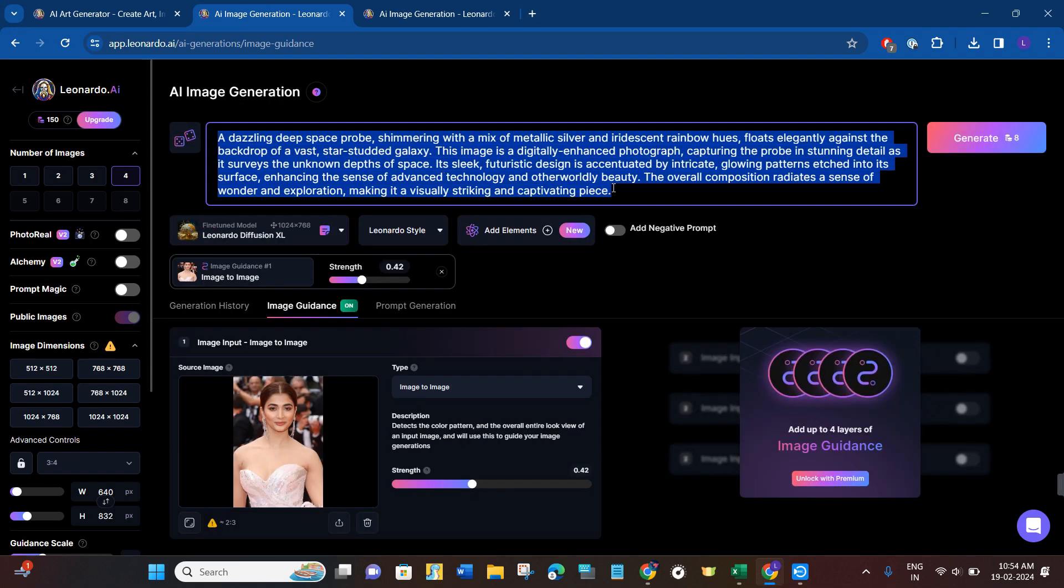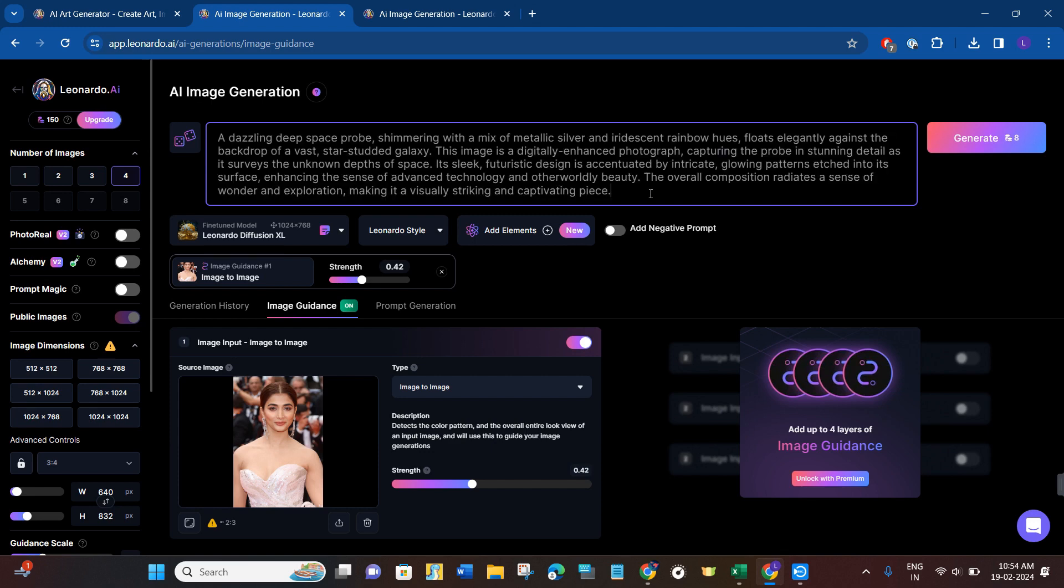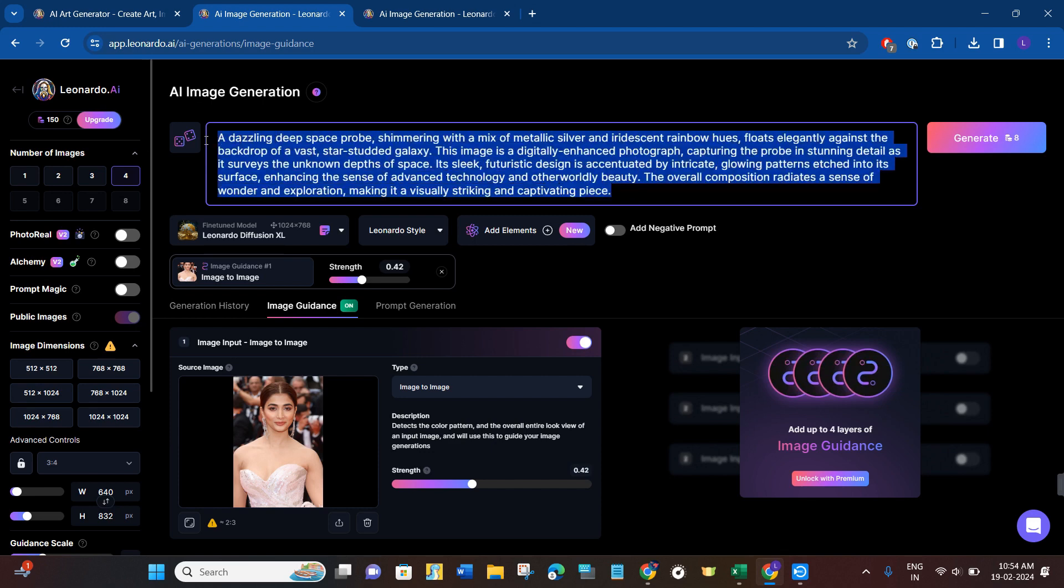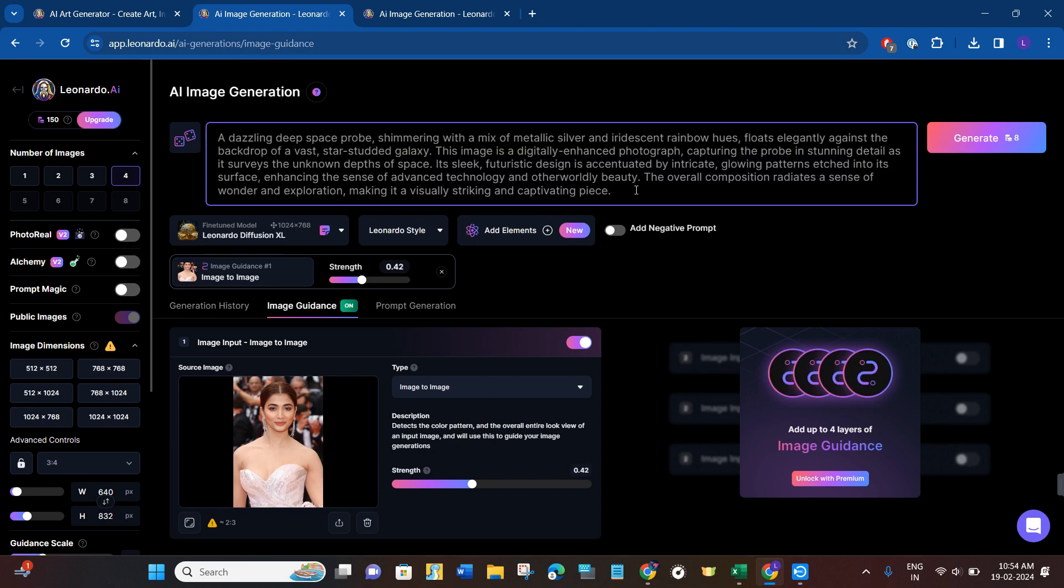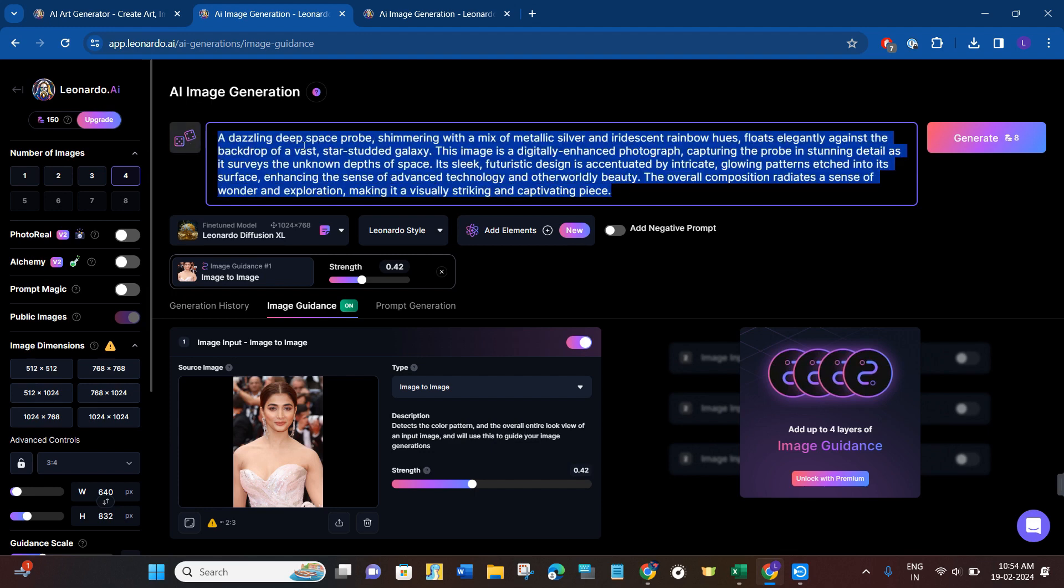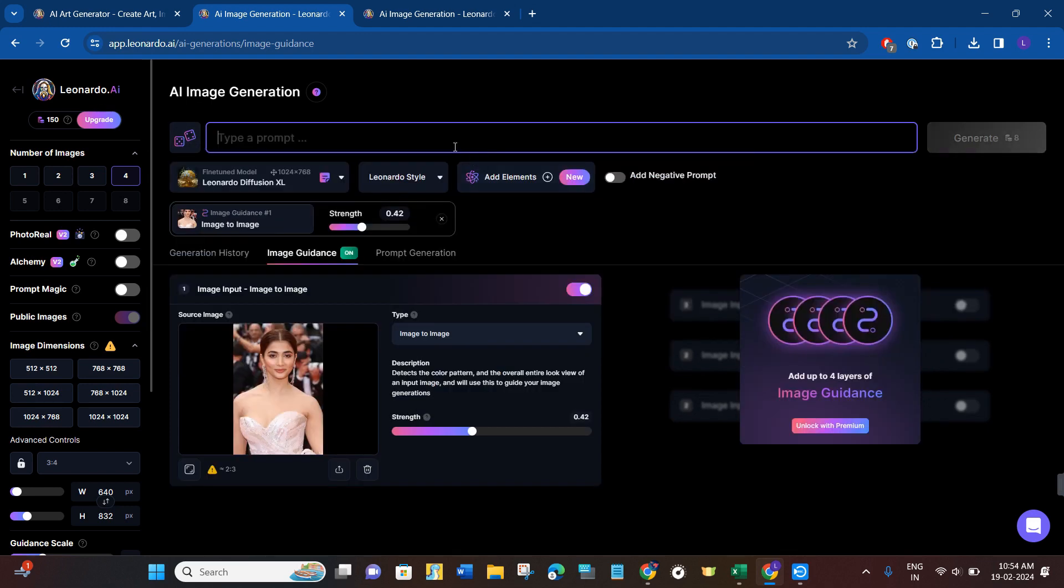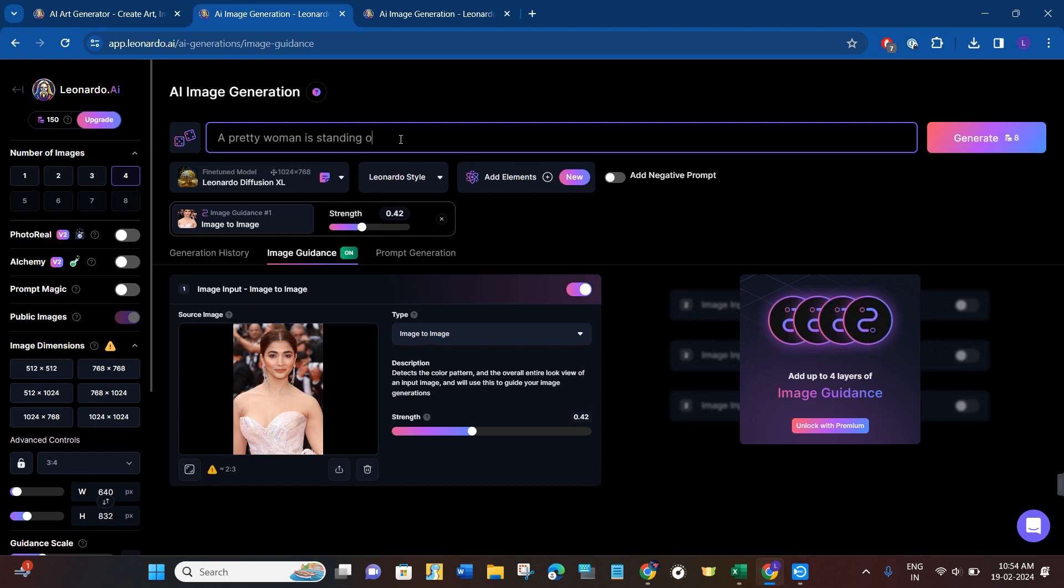So if you want, then you can use this prompt as well, or you can also write your own. So let's say I want to write something else. So I'll write a pretty woman is standing on the mountain. So this is the prompt that I have given to it.